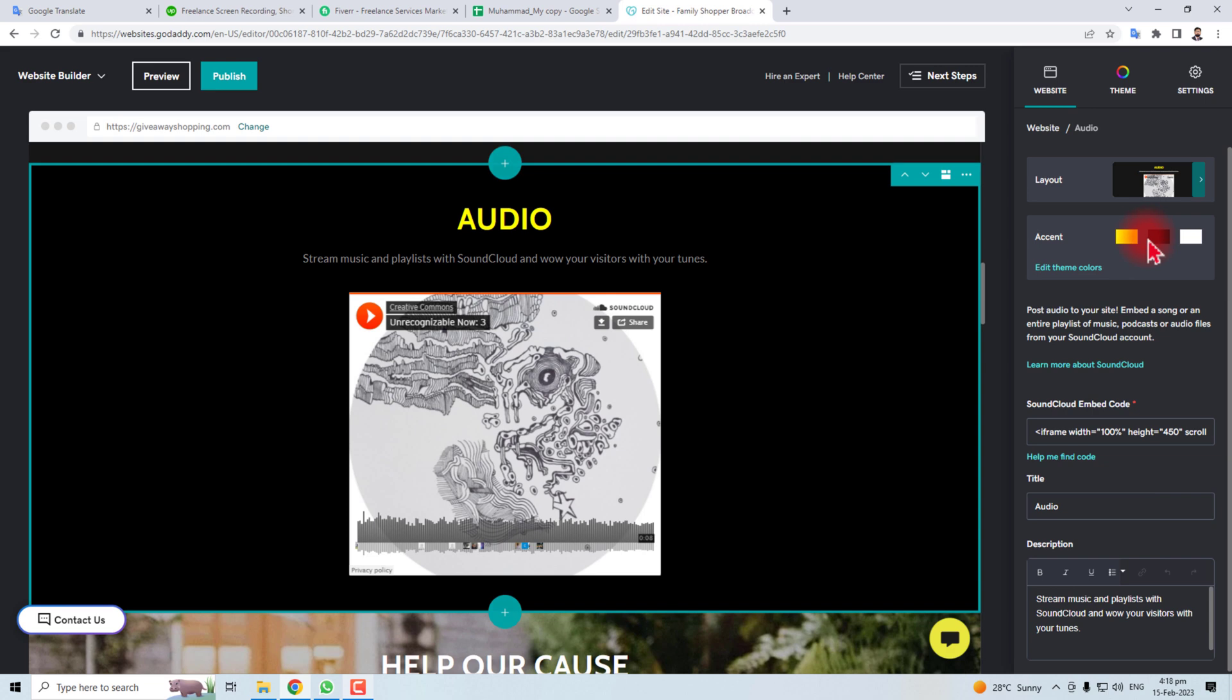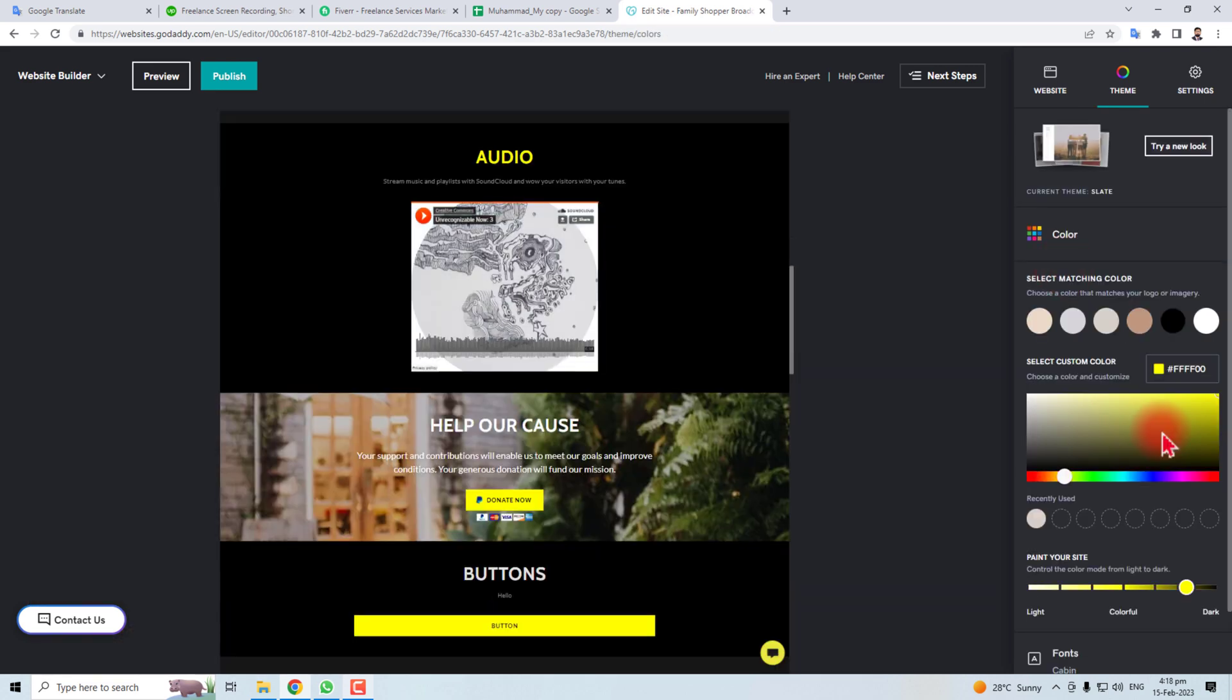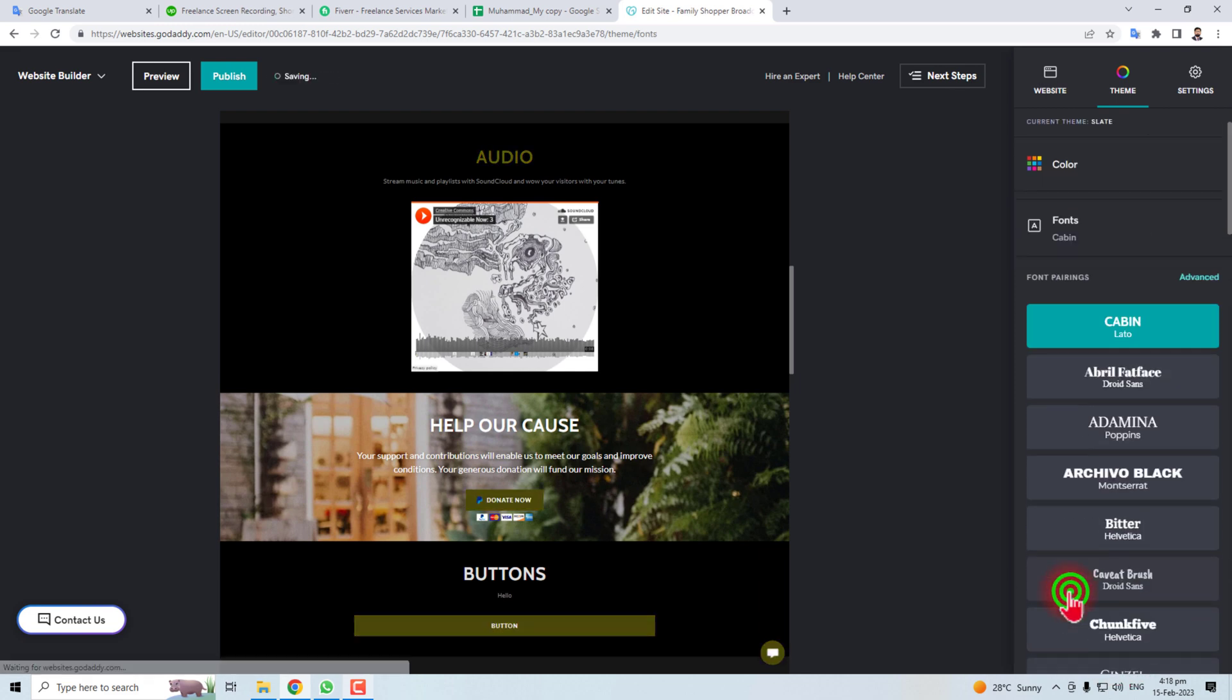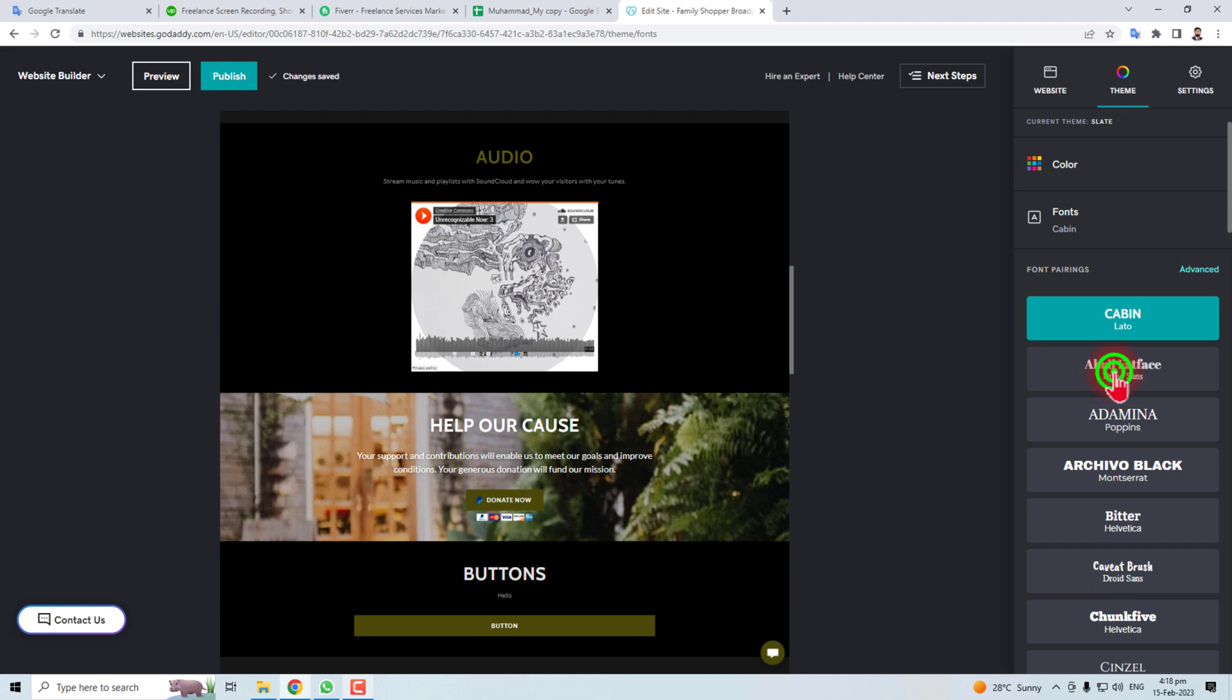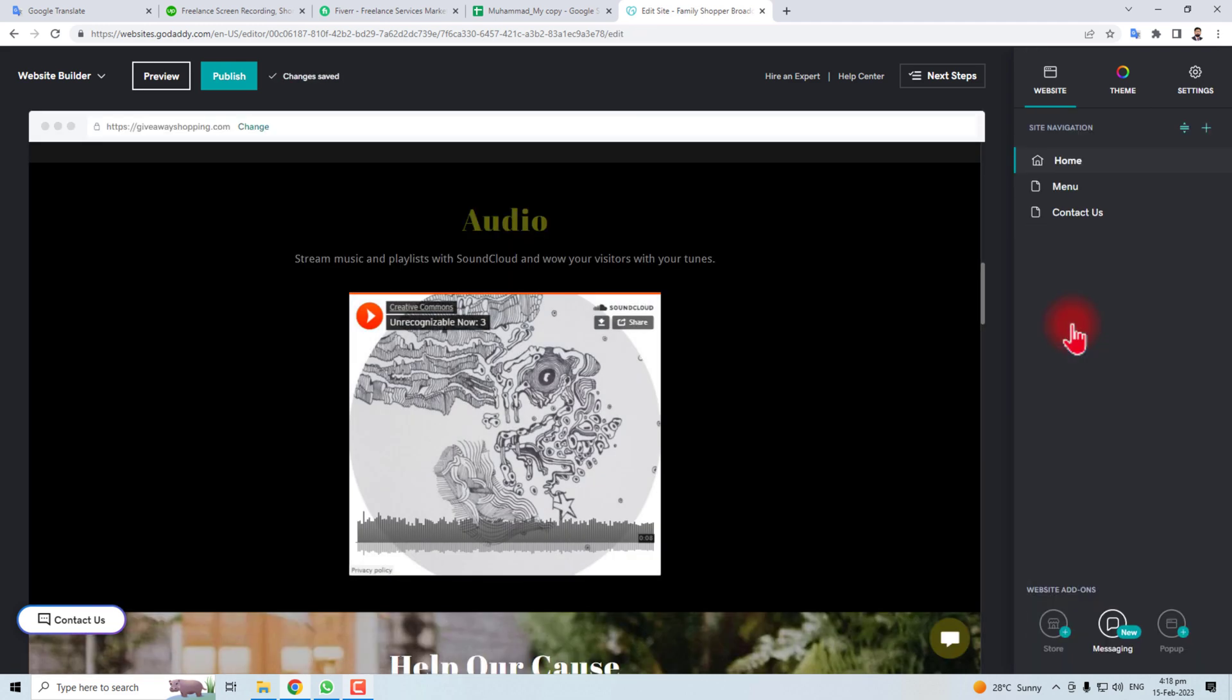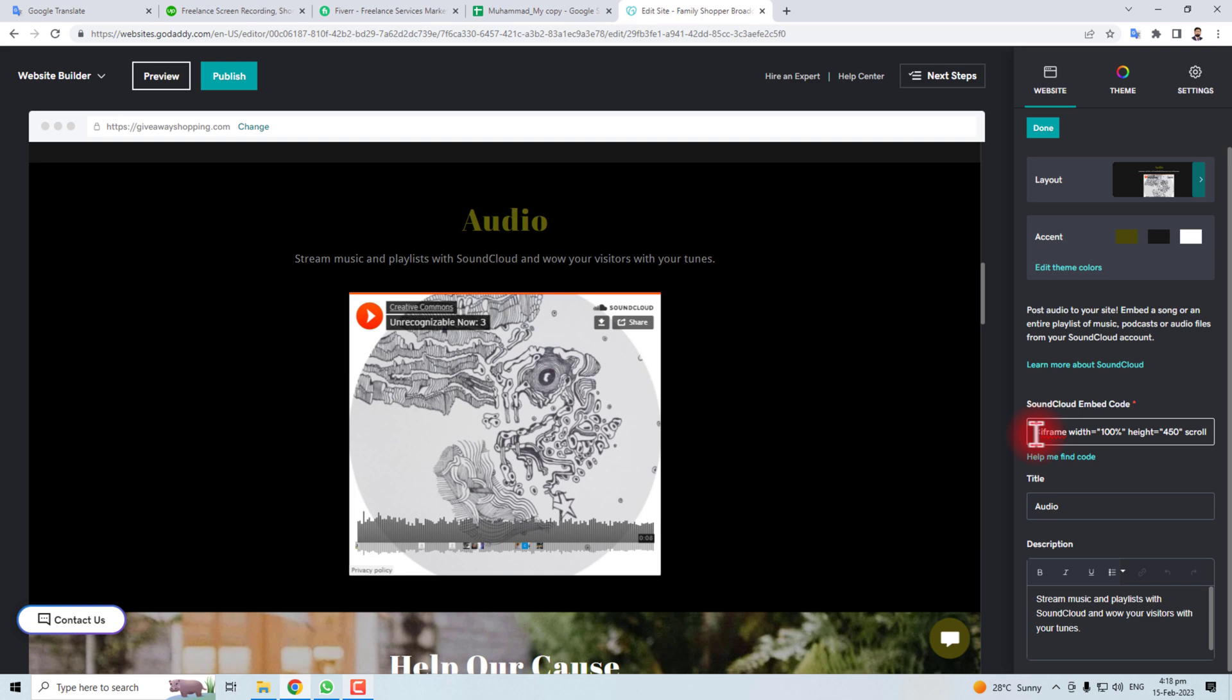Like audio and white, and you can change these colors as well. Like I'm going to change it to a little bit different. You can change the font as well. Then come to the website, click this section.